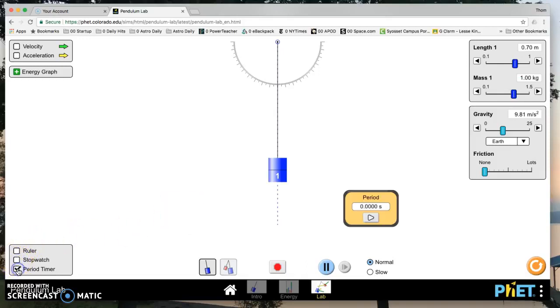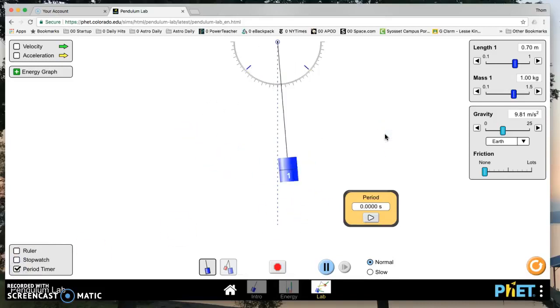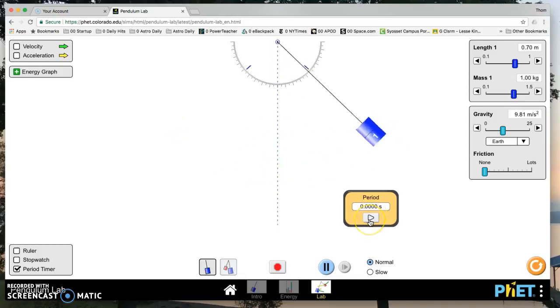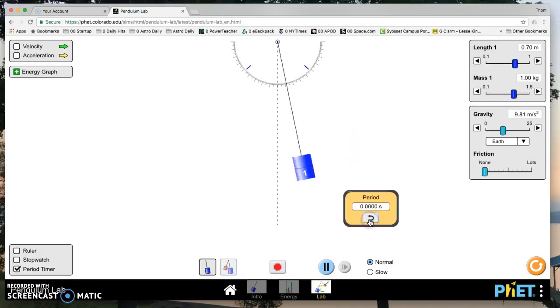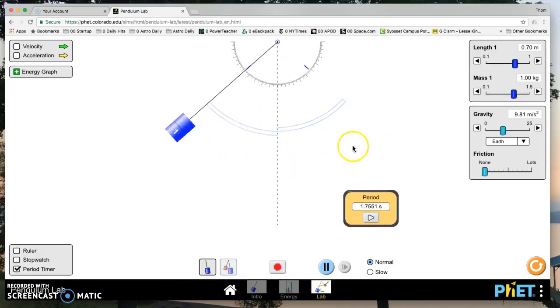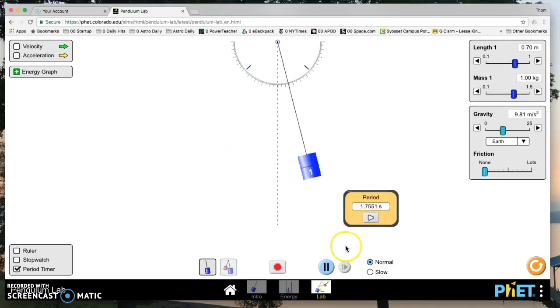What you do want is the period timer. So when you go to swing your pendulum, swing, swing, now it says zero because you have to hit play. And you hit play and it will give you one full cycle and it will tell you what the period is, the time for one full cycle. So that's convenient.